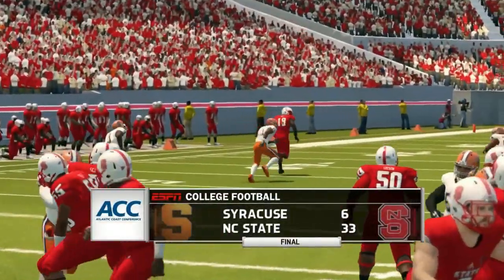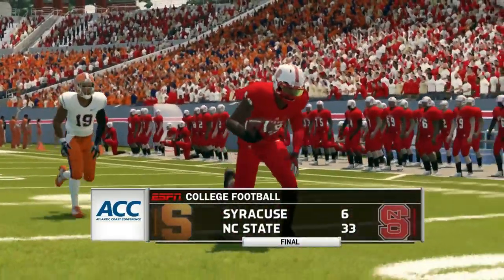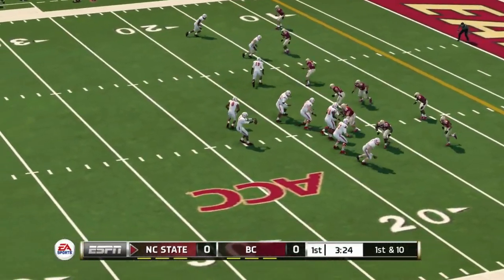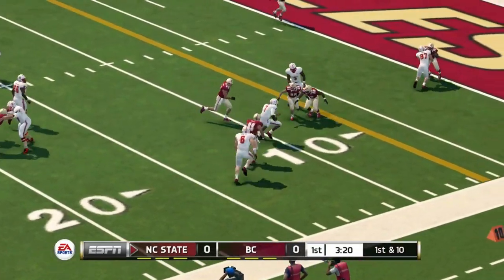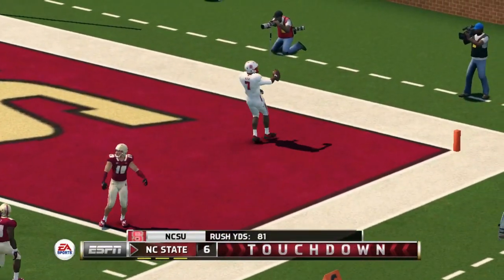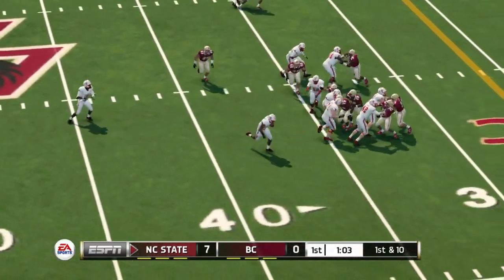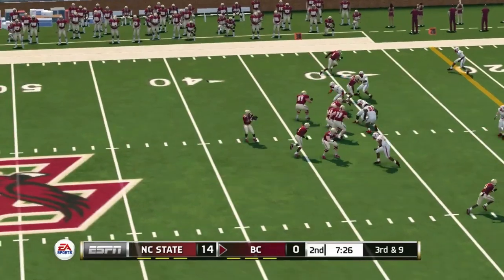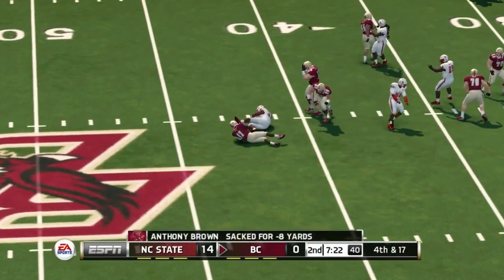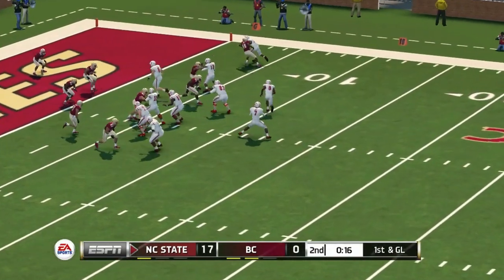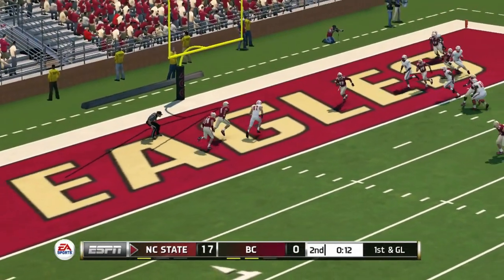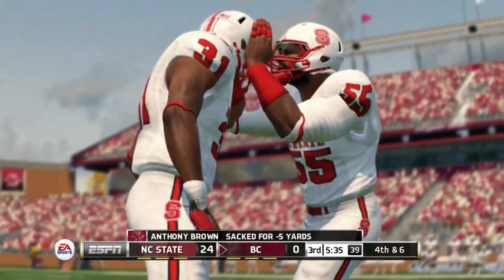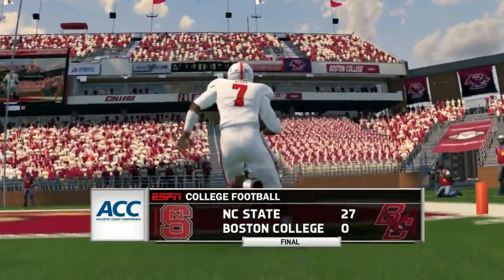Their next game is on the road at Boston College. McKay runs it into the end zone looking good early against the Eagles. Then Ricky Person breaks a tackle and goes loose into the end zone — it's 14-0. The NC State defense comes up with a big sack and a stop; they're up 17-0 late in the first half. McKay throws a touchdown to make it 24 to nothing. Boston College just couldn't get anything going offensively — NC State's defense had their best game of the year and wins 27 to nothing, pitching a shutout.